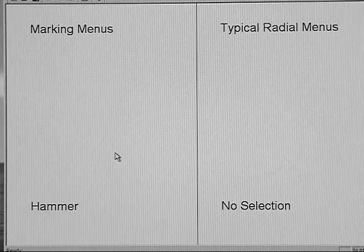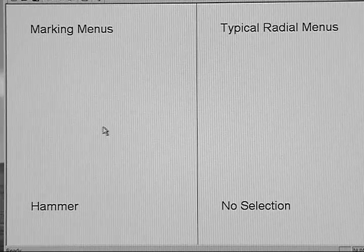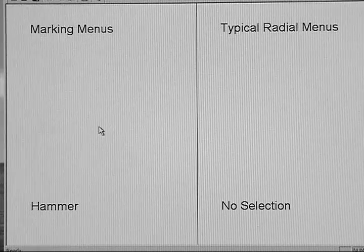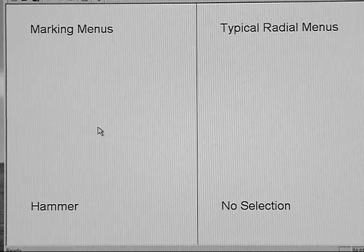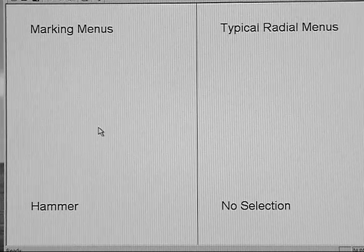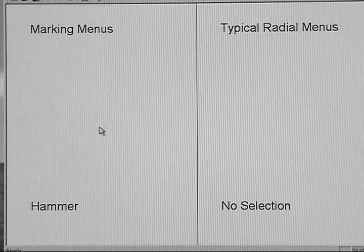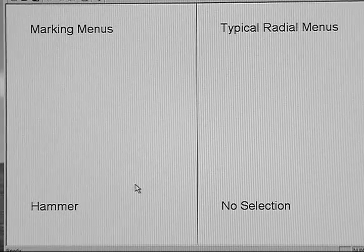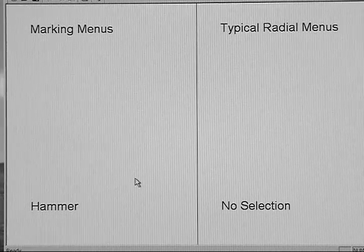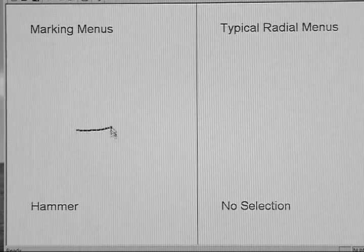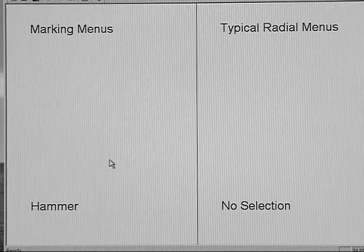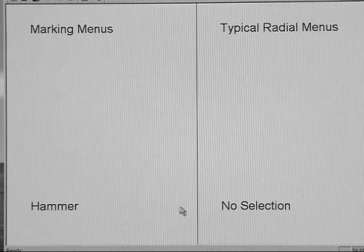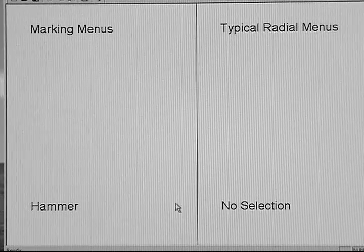If the user doesn't wait for the menu to pop up, Mark Mode is engaged and a gesture recognizer is used. For example, I'll do the same selection with the mark. Note that I can do a small gesture or a large gesture in a very loose and casual way.